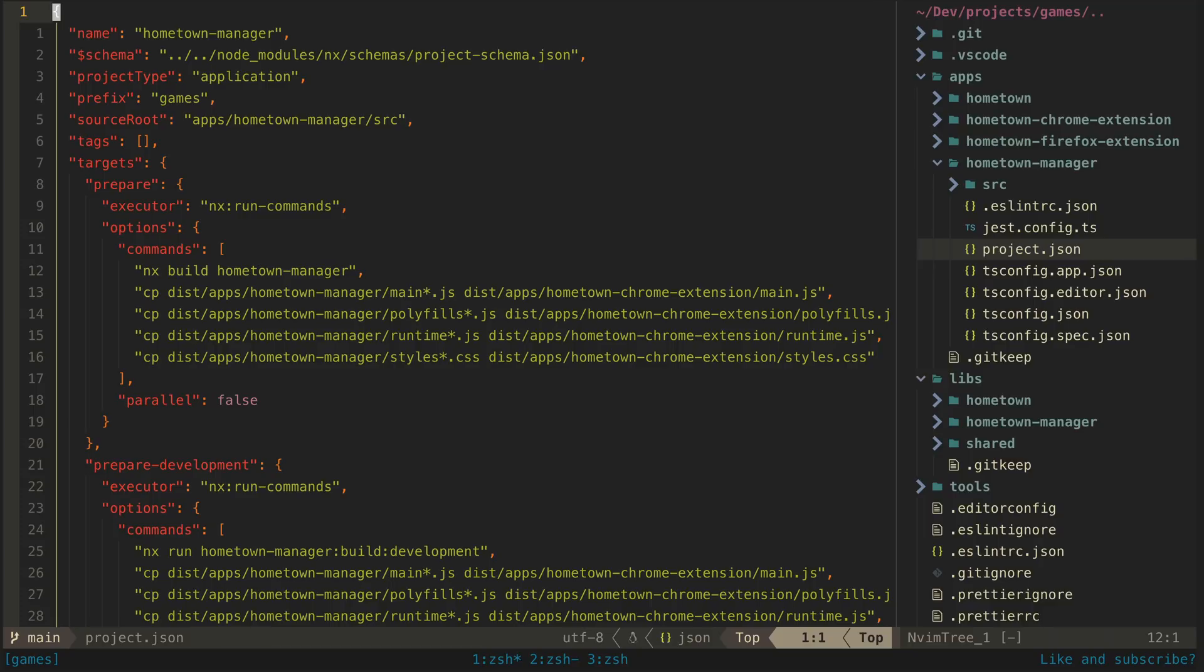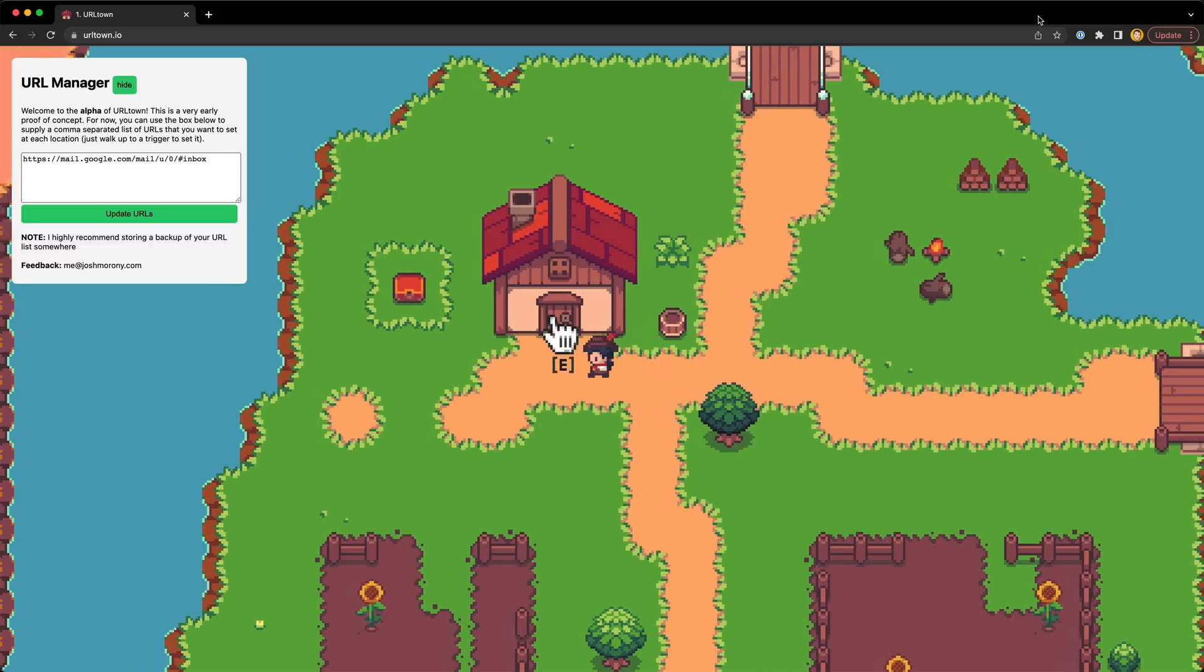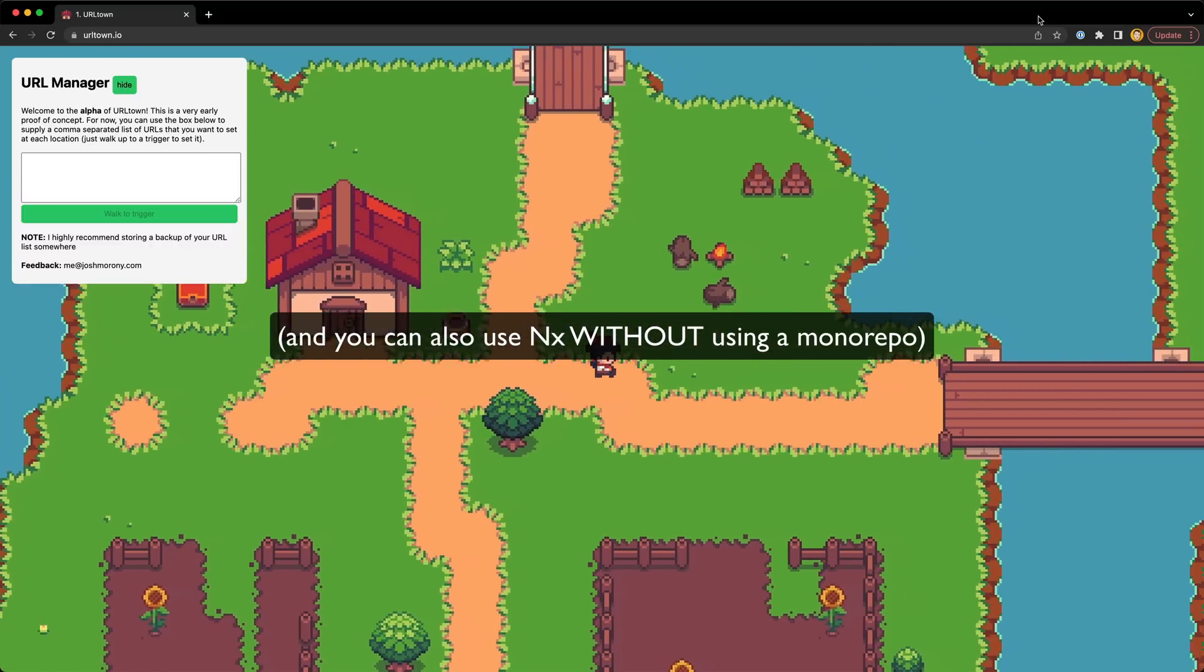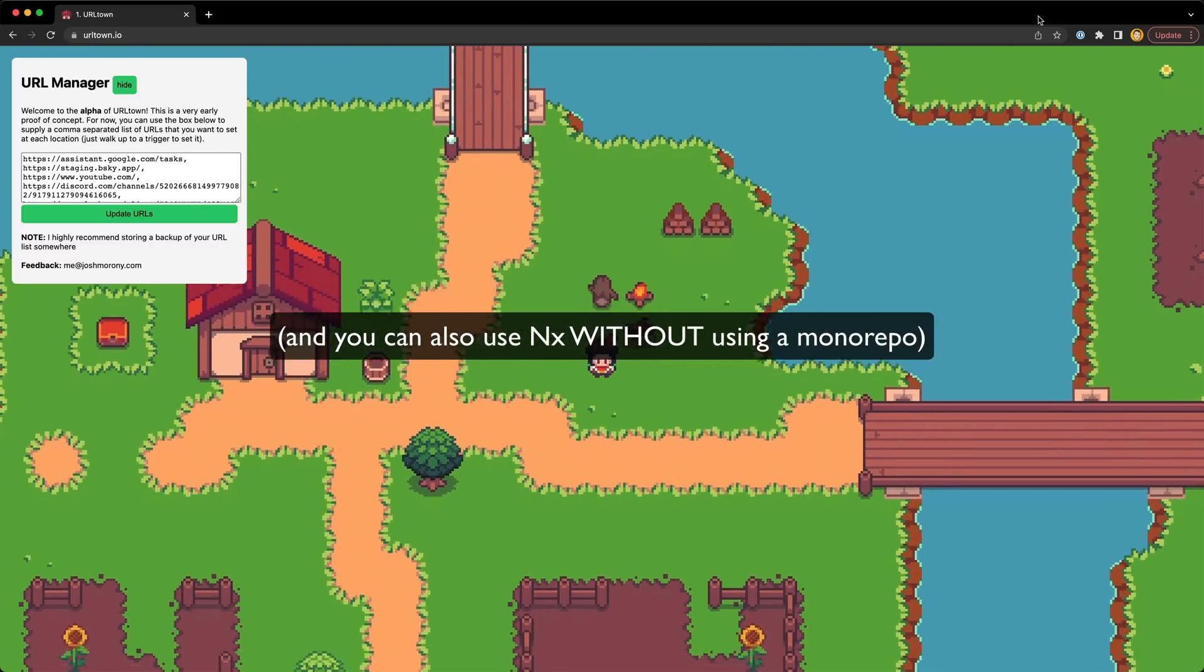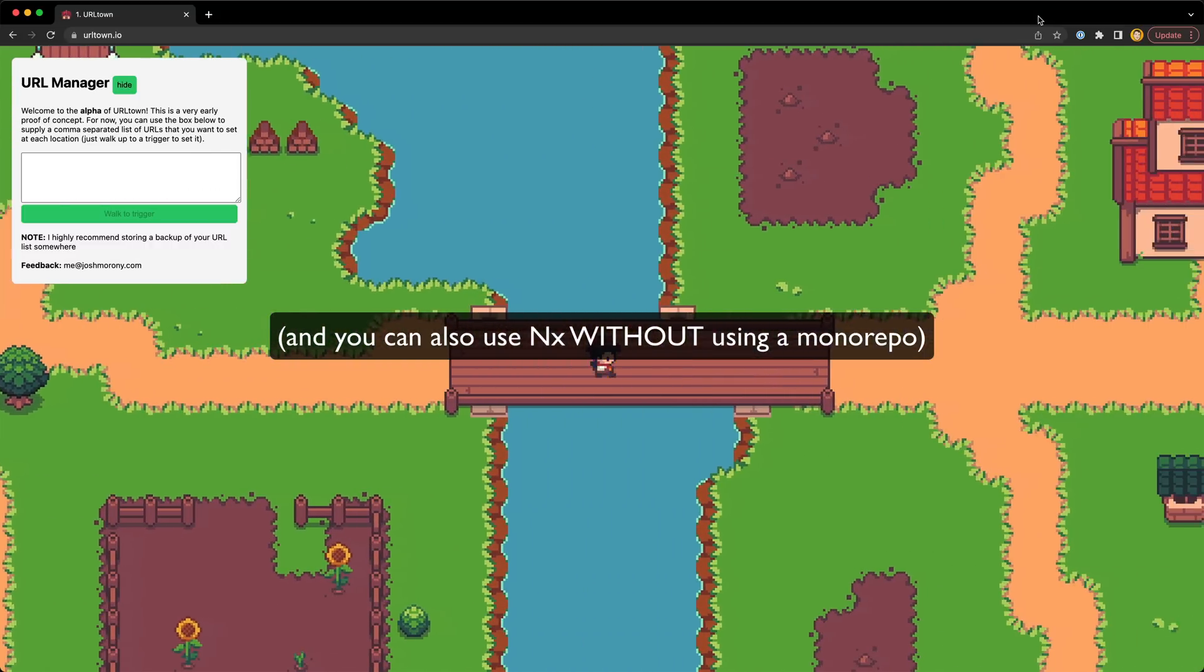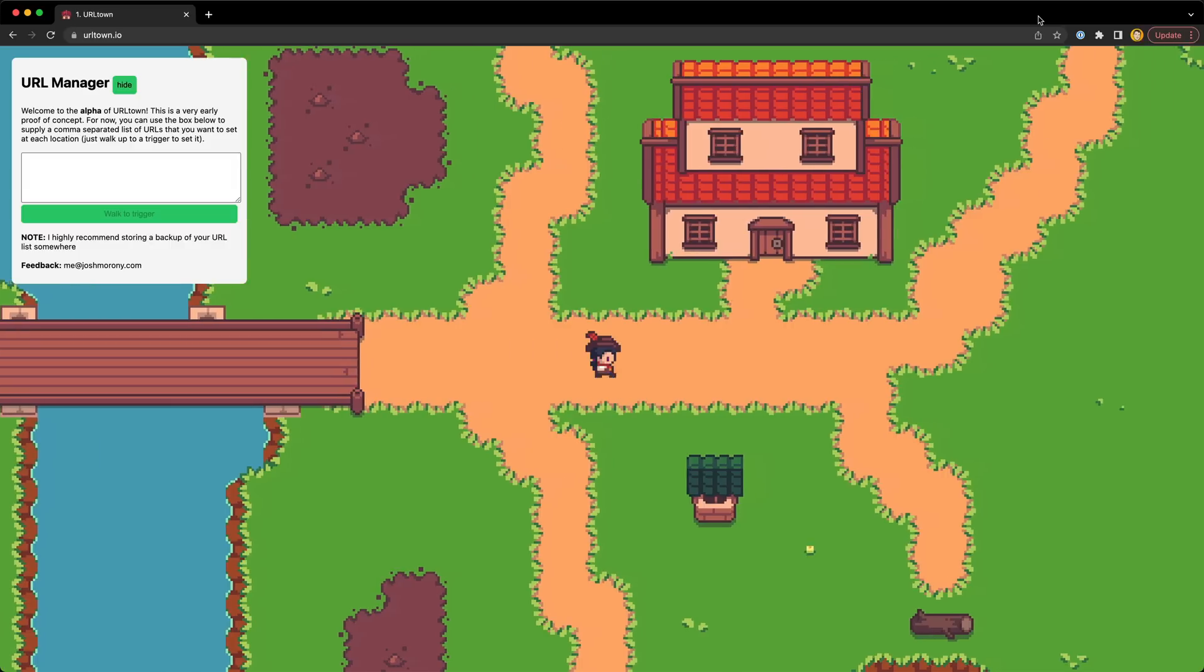So hopefully that gives some perspective on where NX can be useful and why you might want to use it yourself. And this is also still pretty small potatoes—you can have hundreds of apps in an NX monorepo and have all sorts of things configured to ensure a fast, consistent, and safe development workflow and deploy process.